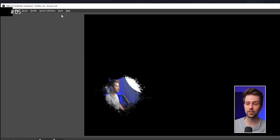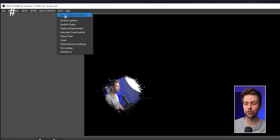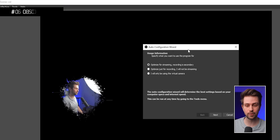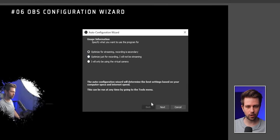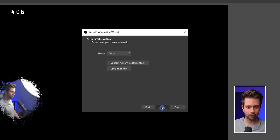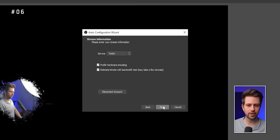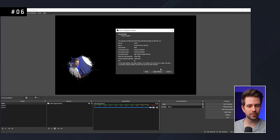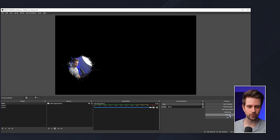If you find the stream settings complicated, OBS can optimize them for you. Choose Optimize for Streaming, set 1080p and 60fps, log in with your stream account, click Next, and OBS will test your PC and internet speed to determine the perfect settings. These settings are exactly what an experienced user would have chosen.